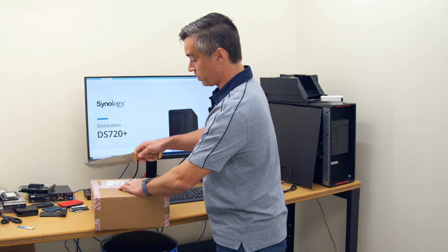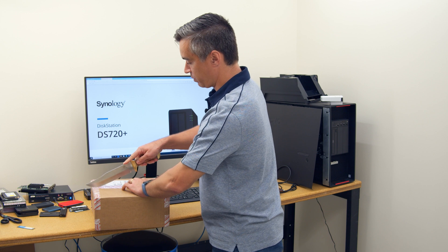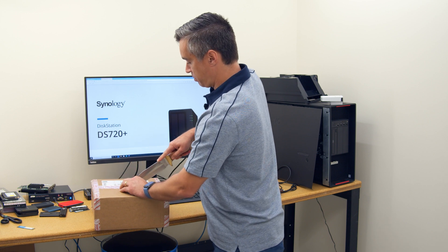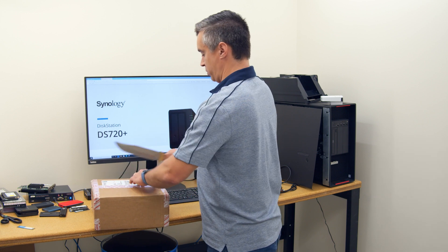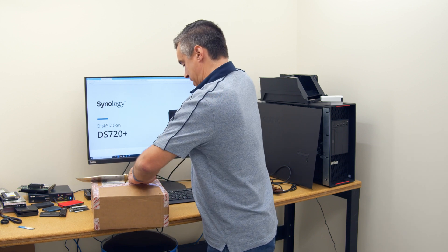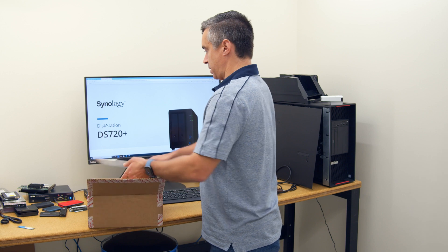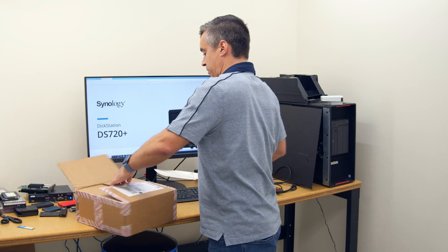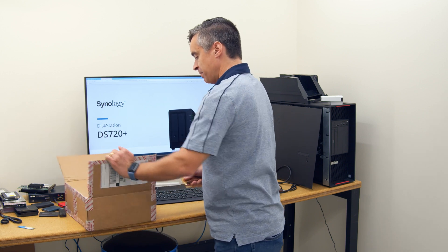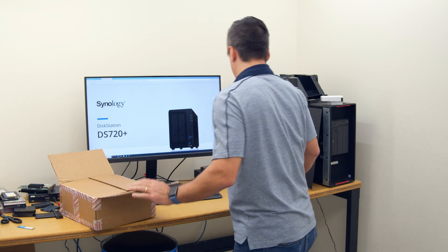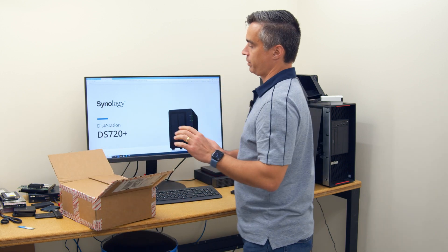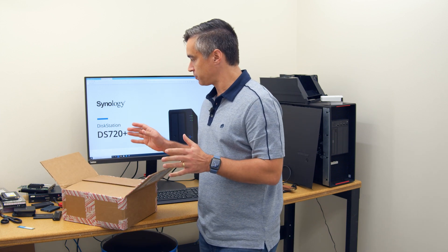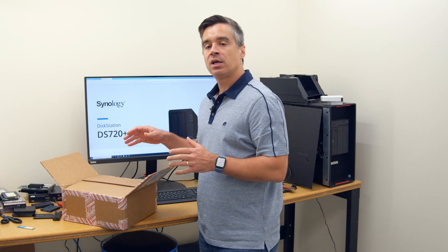Now you can see on the screen we already know what we're dealing with. This is a brand new two-bay NAS from them, the 720 Plus. And this has been a popular drive series or NAS series for Synology.